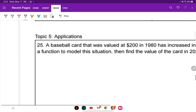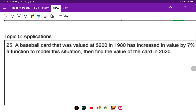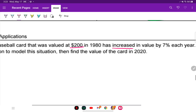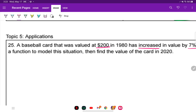Number 25 is an application problem. A baseball card valued at $200 in 1980 has increased in value by 7% each year. Write a function to model the situation, then find the value of the card in 2020. Our initial amount is $200 — this is a growth model: Y equals A times (1 plus r) raised to the t power.